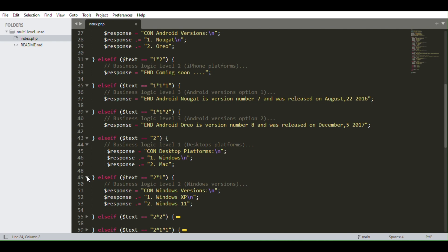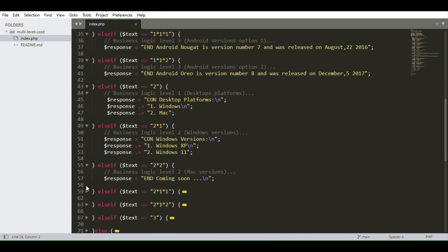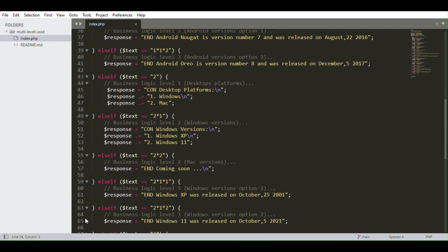If the user selects option one under desktops, they'll be given the Windows versions. If the option is two, there's also an output — though we haven't fed any Mac options yet. The user can go deeper and select any version under Windows. This would be denoted as 2*1*1 — for example, Windows XP — or 2*1*2 for Windows 11. Two asterisk one asterisk one means they've selected the first option under the first subcategory of the second main category.